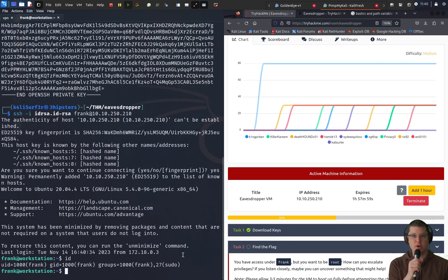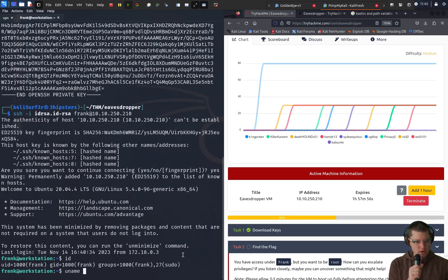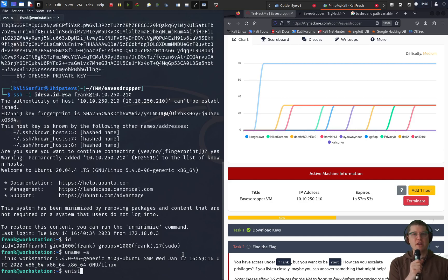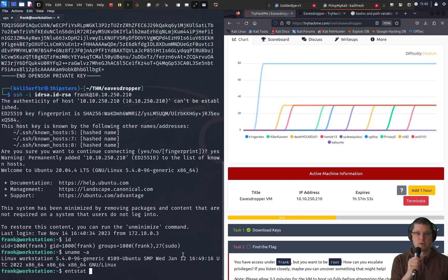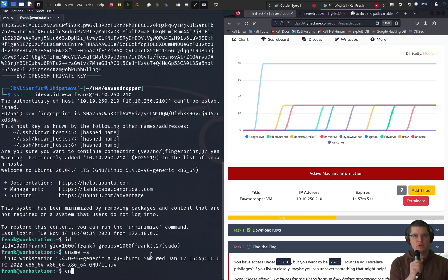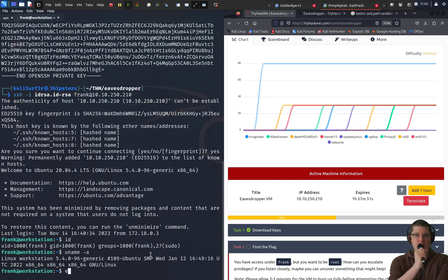We're in as Frank to the workstation. The first thing I notice here is that we're part of the sudo group but we don't know Frank's password so we won't be able to do sudo commands. So we know that we need to find Frank's password somehow.